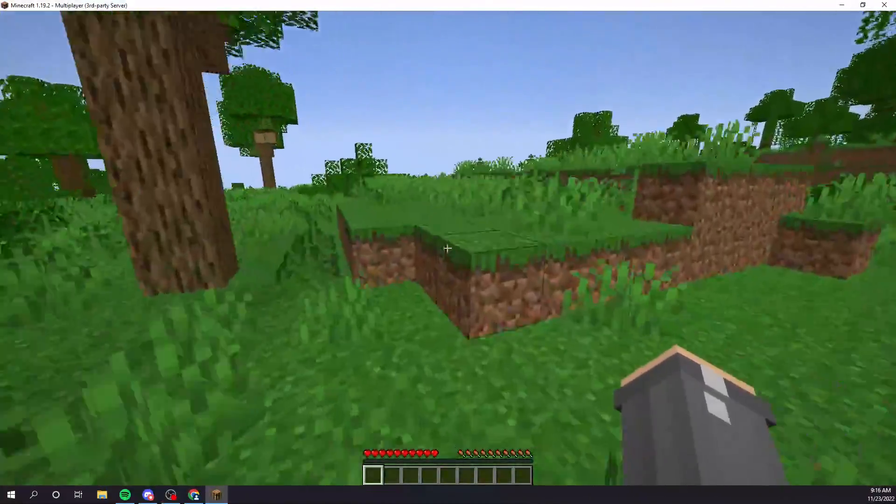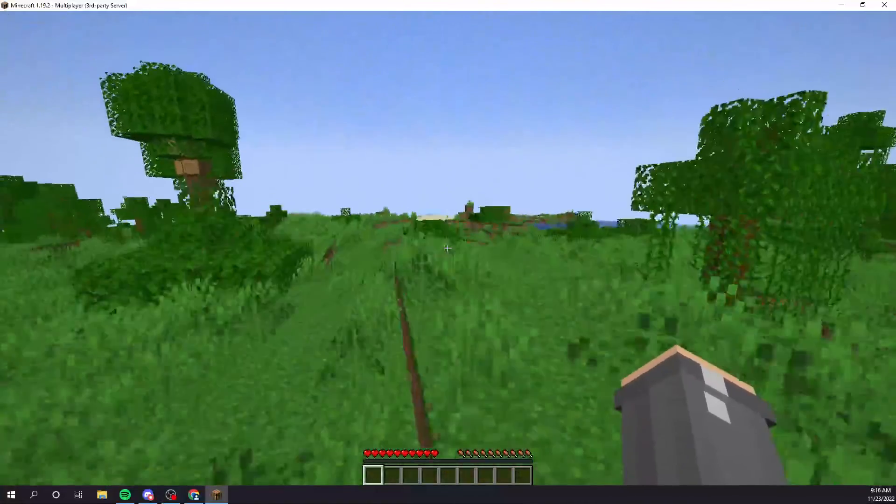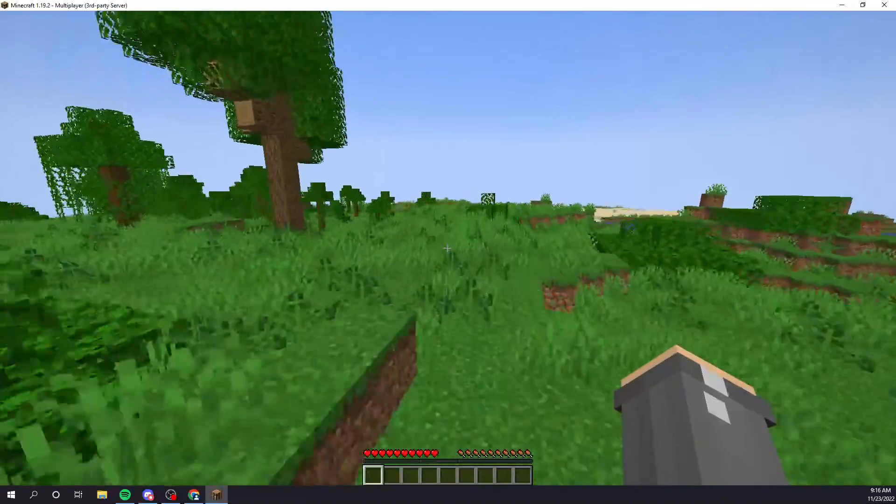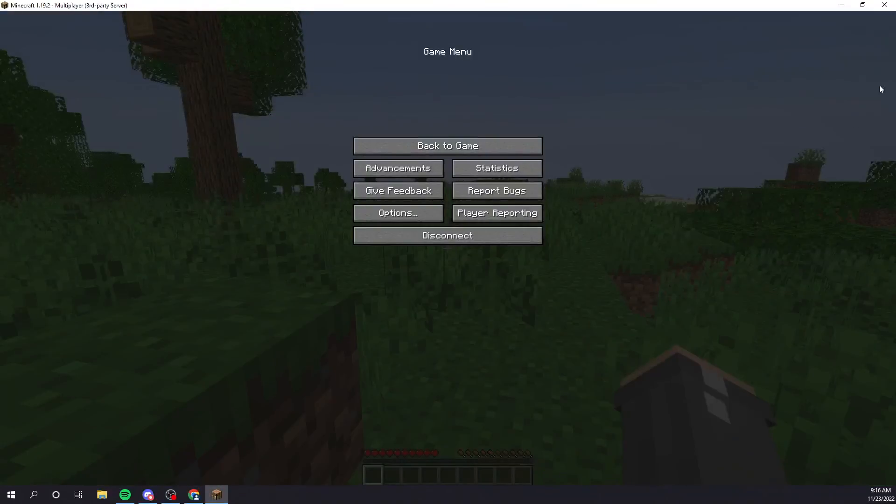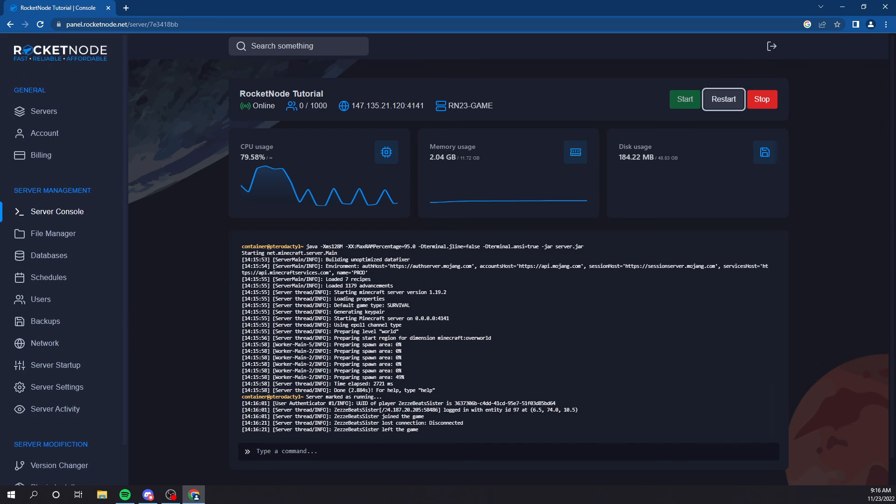Yeah. So, that's pretty much it on how to set up a base Minecraft server. If you guys need anything else, feel free to let us know.